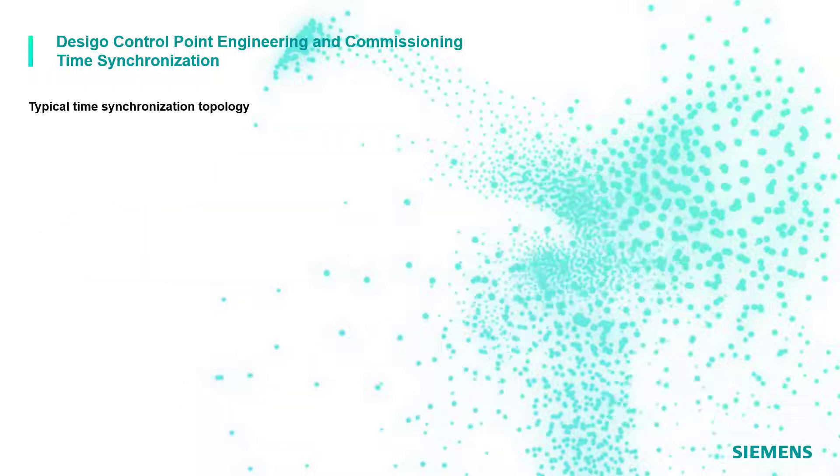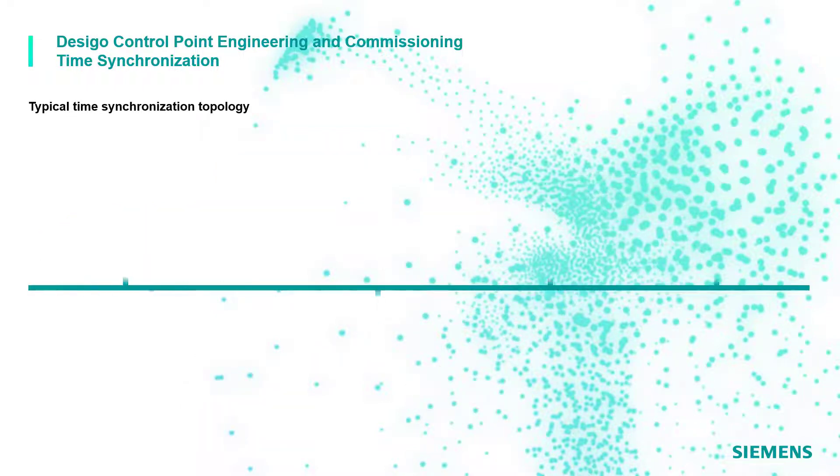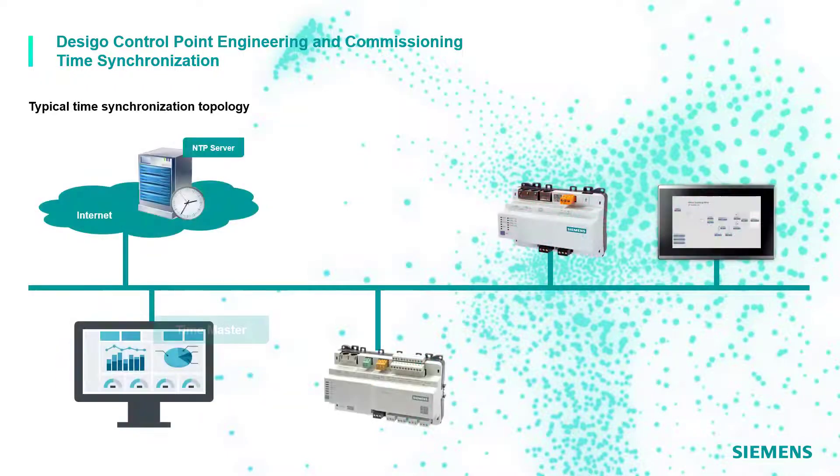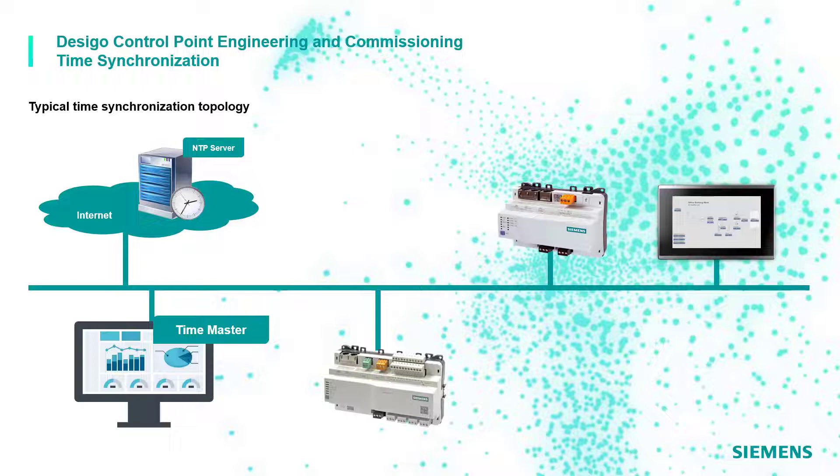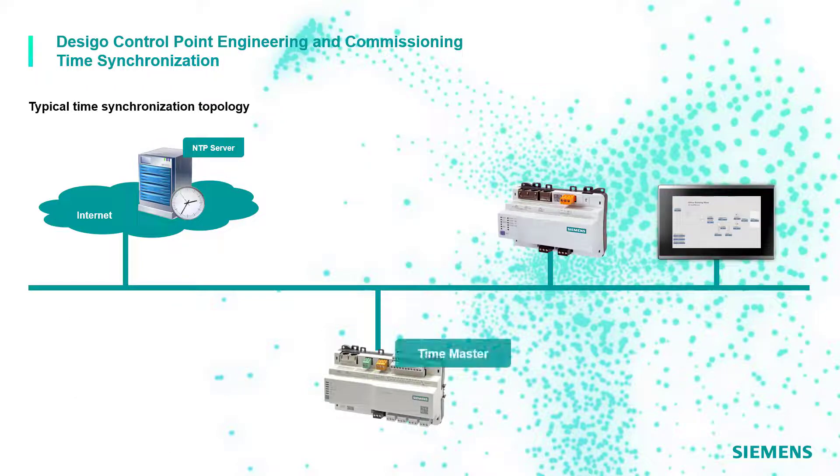In a typical DCGO system, the Time Master function is suggested to be covered by the management station like DCGO CC. If the management station is not available, this function can be covered by the automation station.